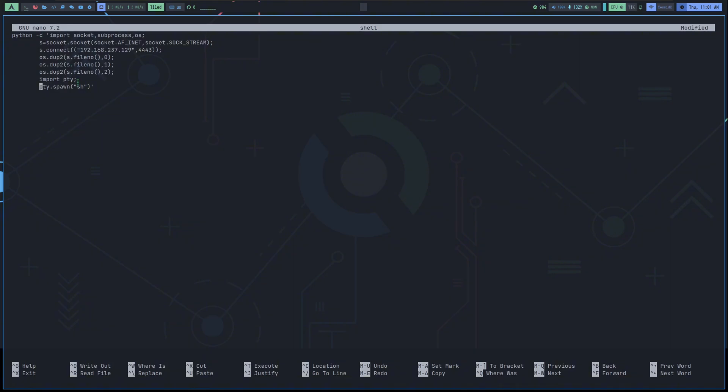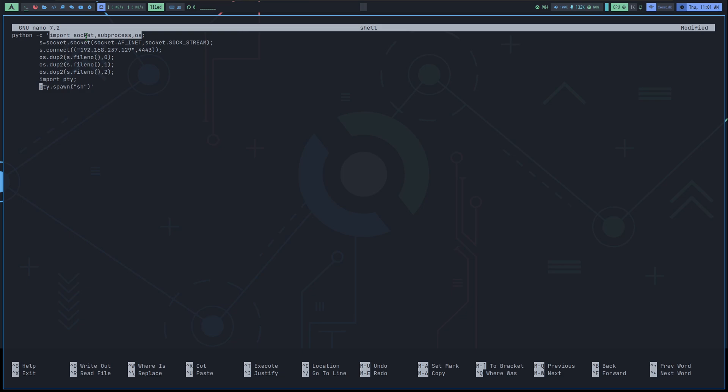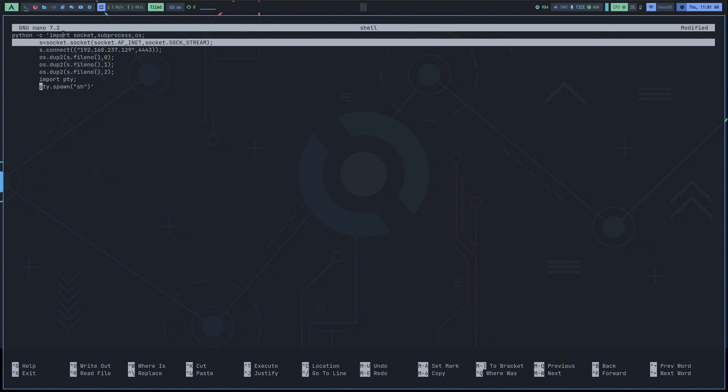So, here it is in my nano text editor, and I've broken it down into parts. Python actually allows us to run its code directly using this dash c flag without putting it in a file and running it manually. If you take a look at the code inside the quotes, the first line imports different modules like socket, which is used to make a connection, and subprocess, and os, which are used to interact with the operating system.